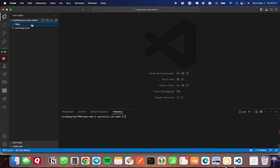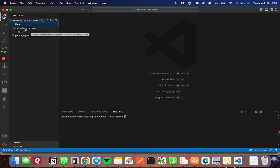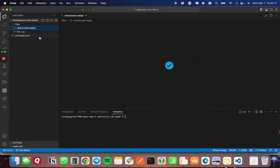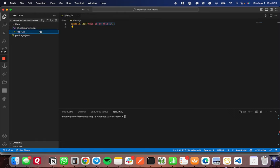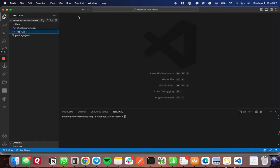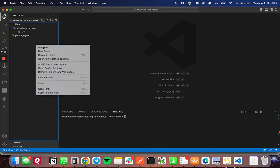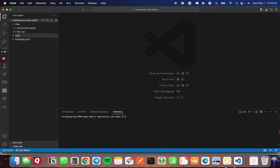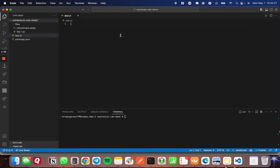Inside of that directory, I have a files folder. Often this is called public or static, but this is where the files that I want to be hosted publicly will be. I've just put a couple in here for now, a quick image of a checkmark and a file-1.js. I'm going to close those and create an app.js. This will be the entry point for our server.